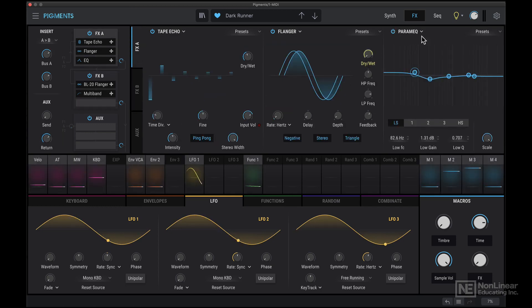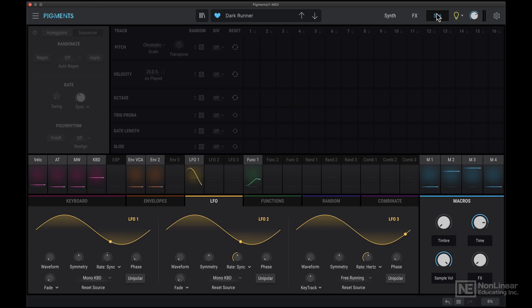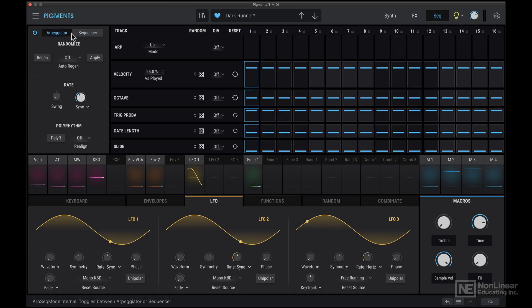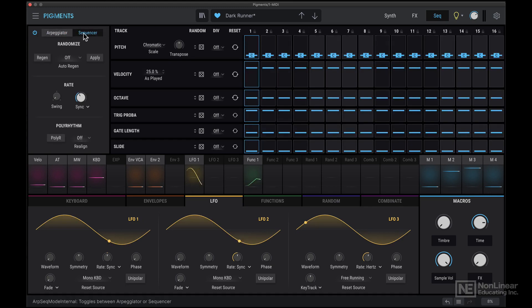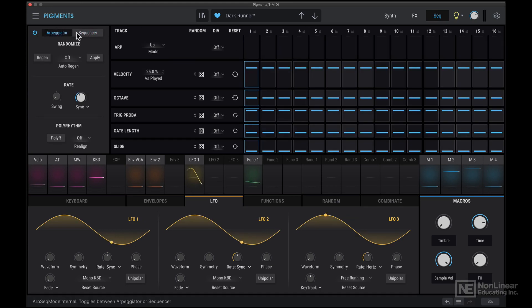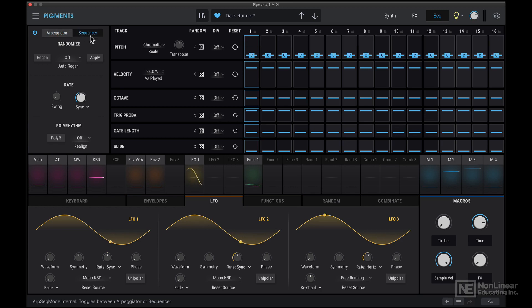Next there's a very fancy arpeggiator slash step sequencer. So you can use either of them. Just to give you a quick demonstration of what is possible with the sequencer, let's load in a preset.